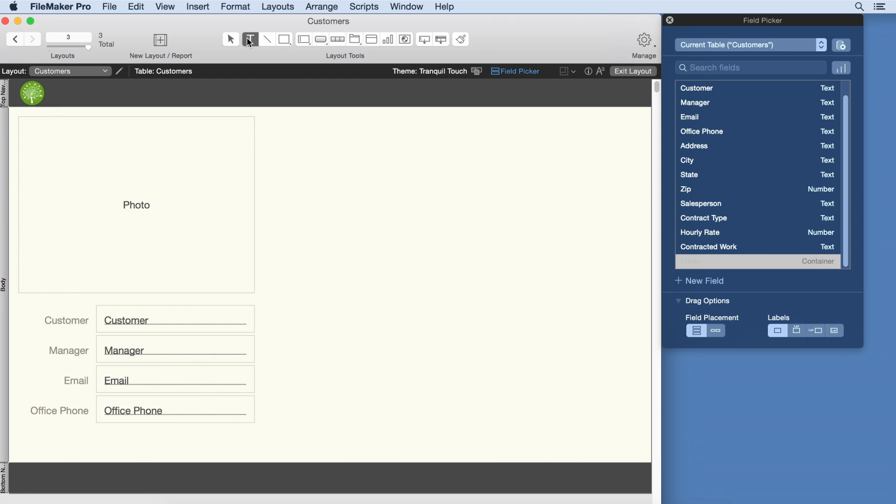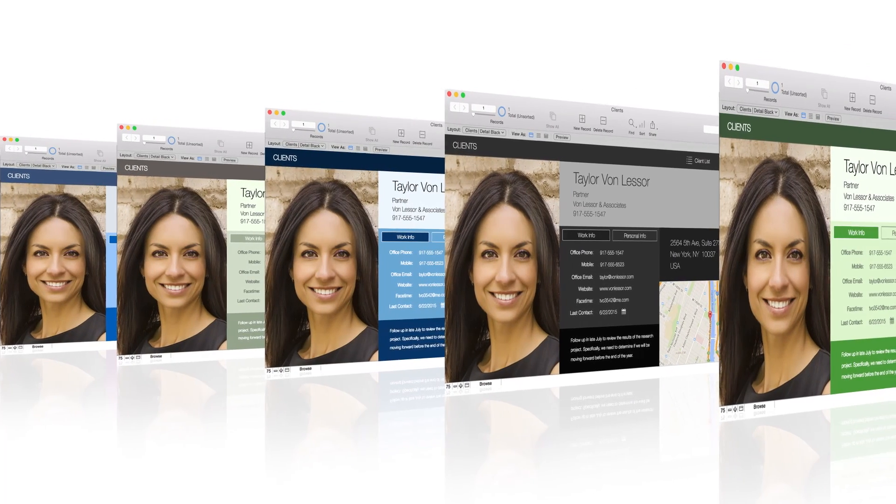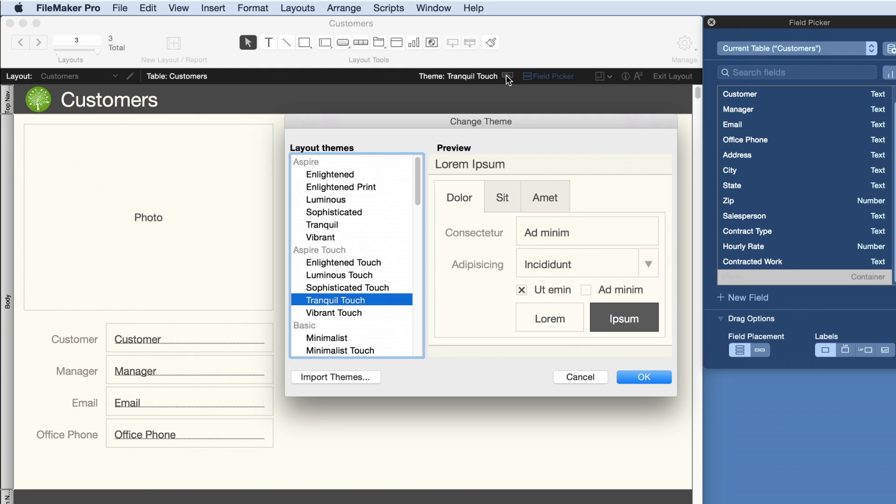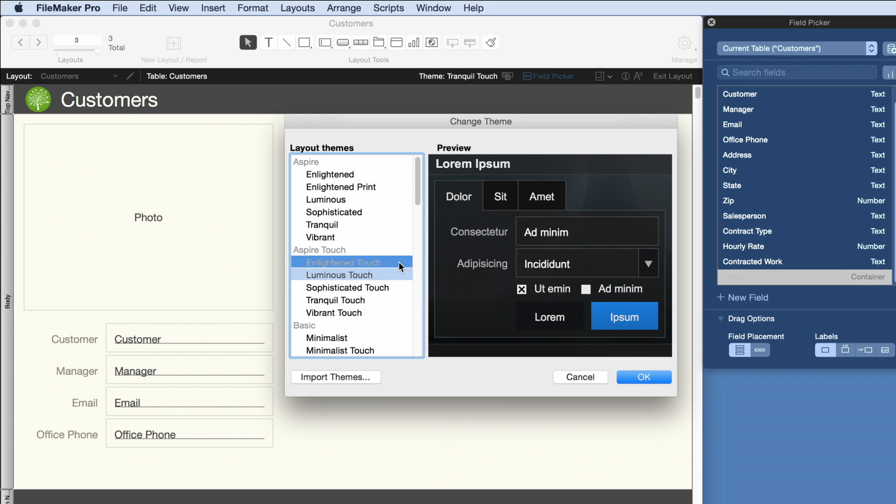Insert your company logo and headers. Choose from more than 50 pre-designed themes including touch themes made specifically for iPad and iPhone.